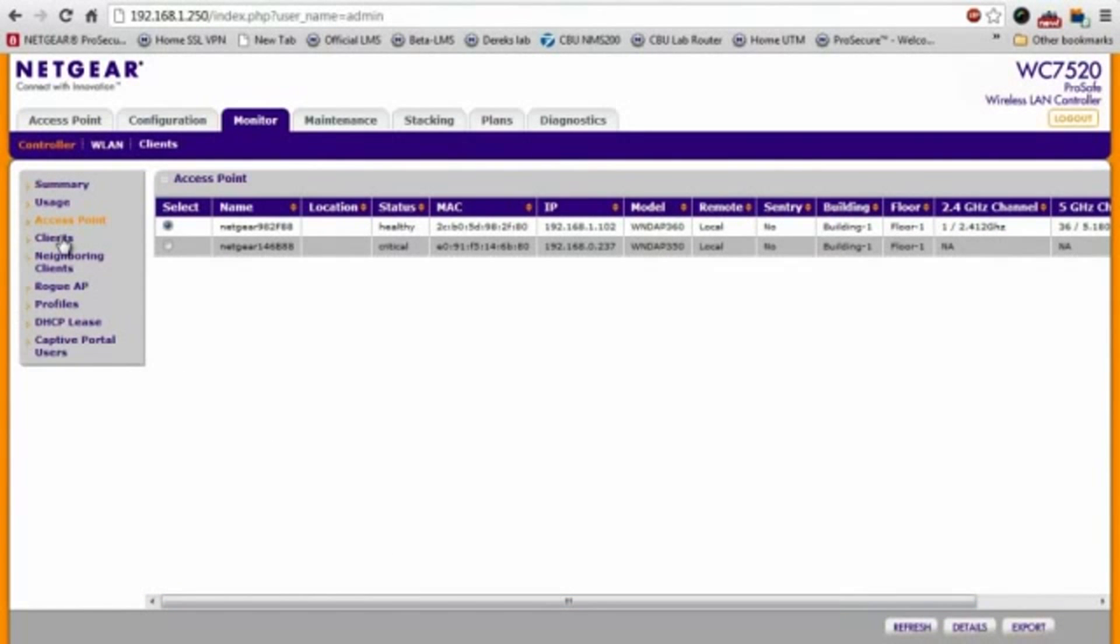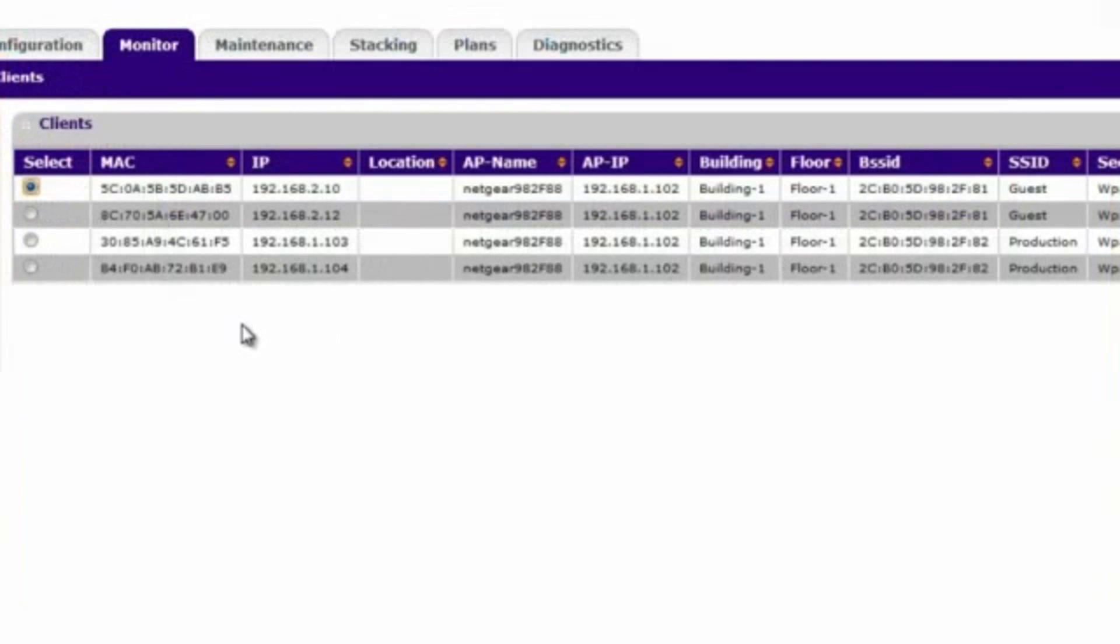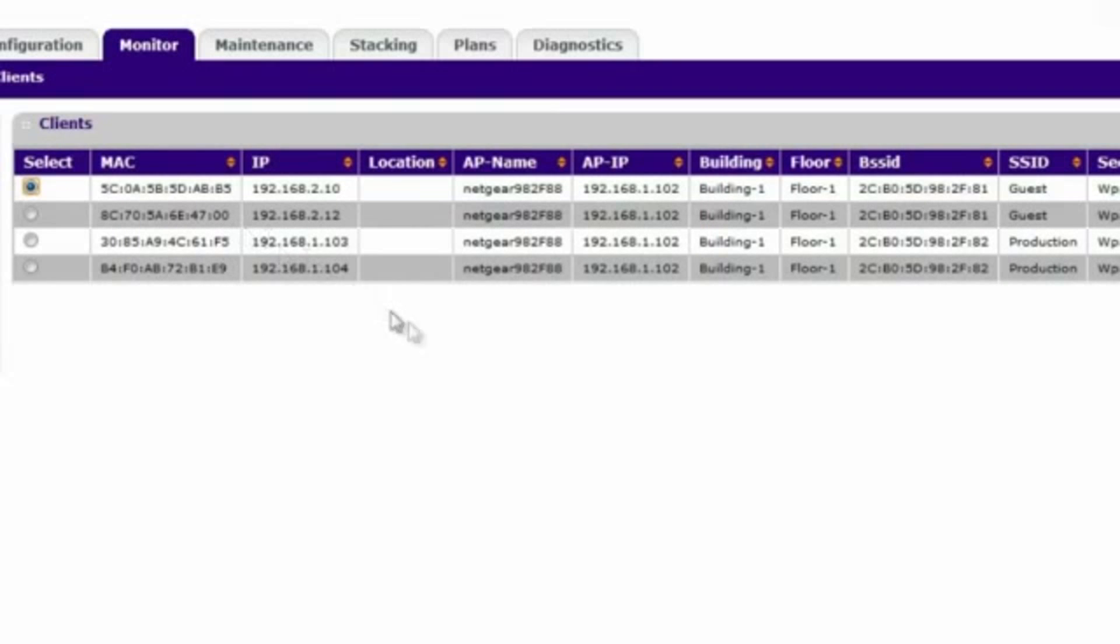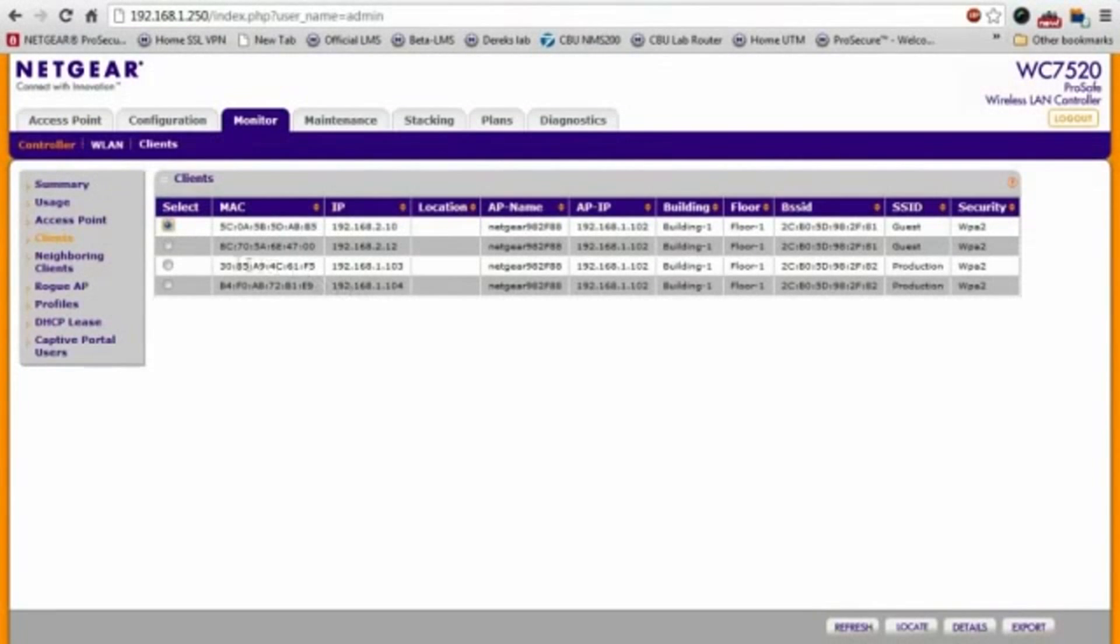And then on the client side of things, it also shows you all the different clients, their MAC address, their IP address, what SSID they're connected to, what kind of security they're using. You can use this to determine if there are any wireless clients that are generating too much traffic. You can use this to gauge where they are, what access point they're connected to.